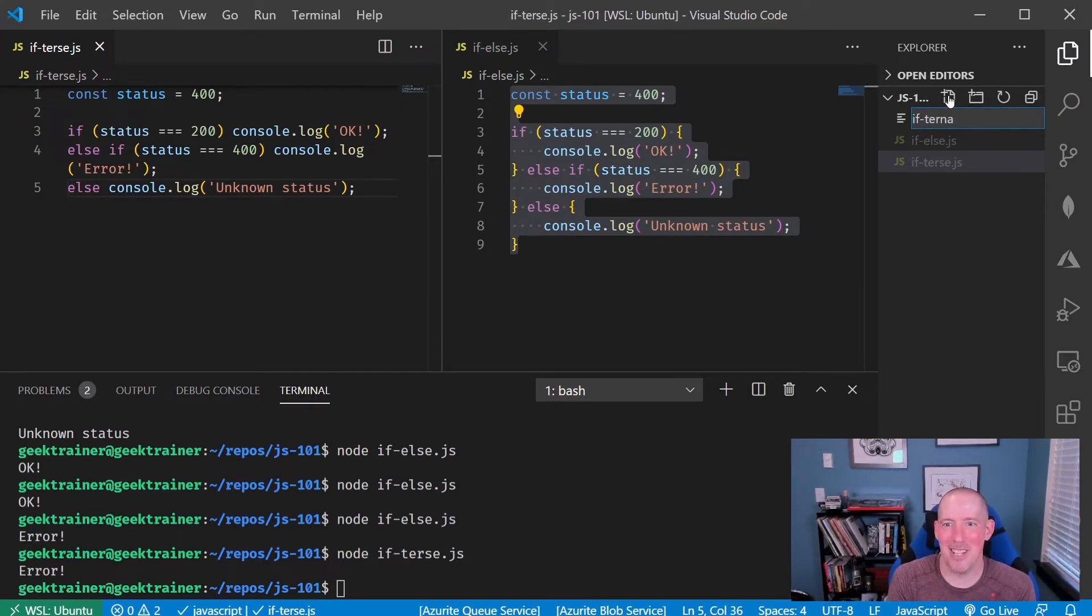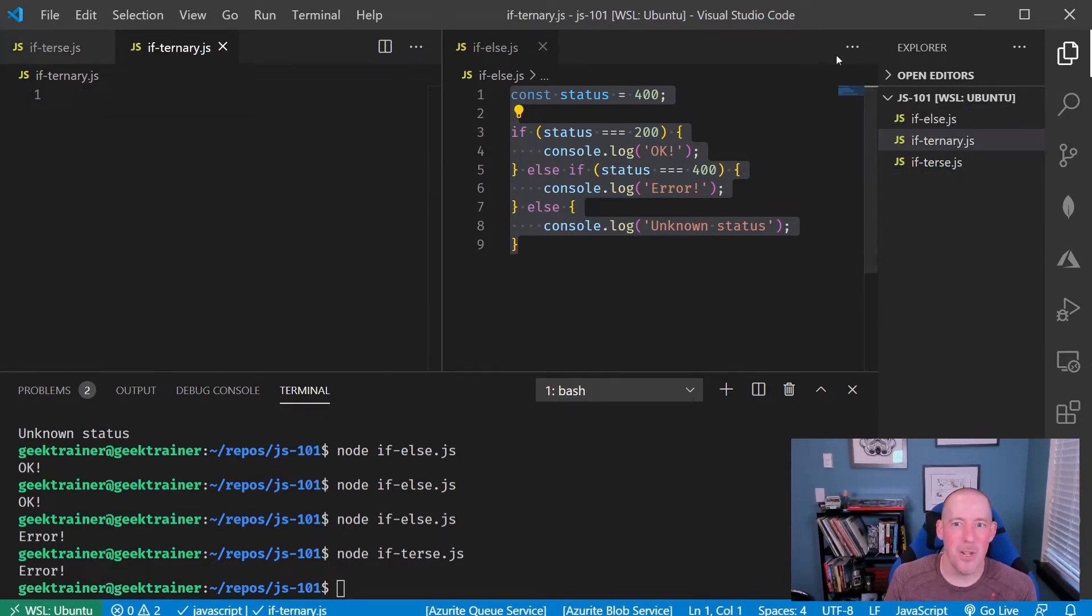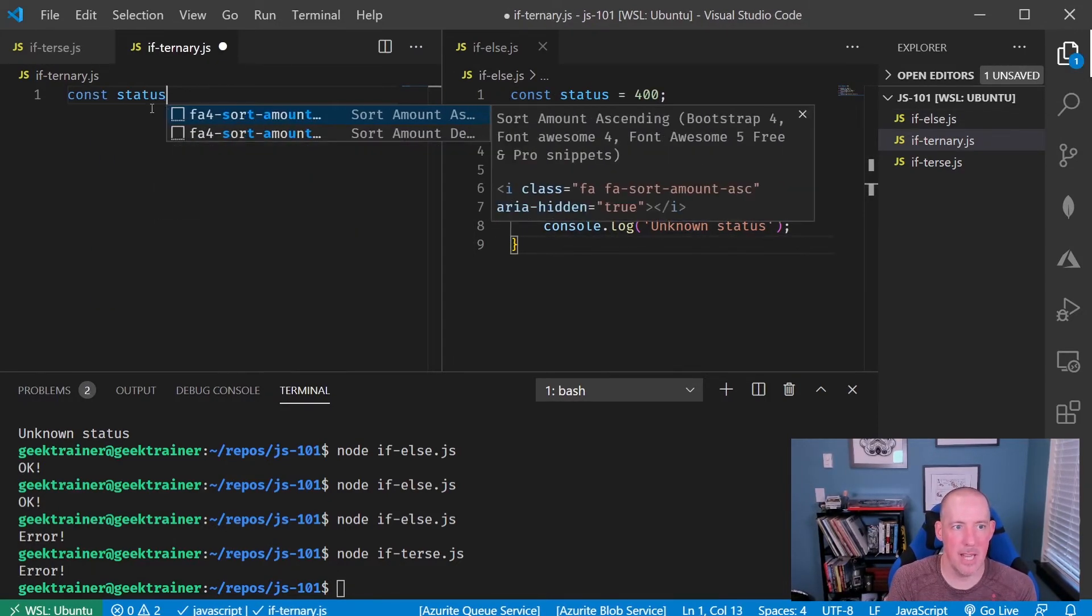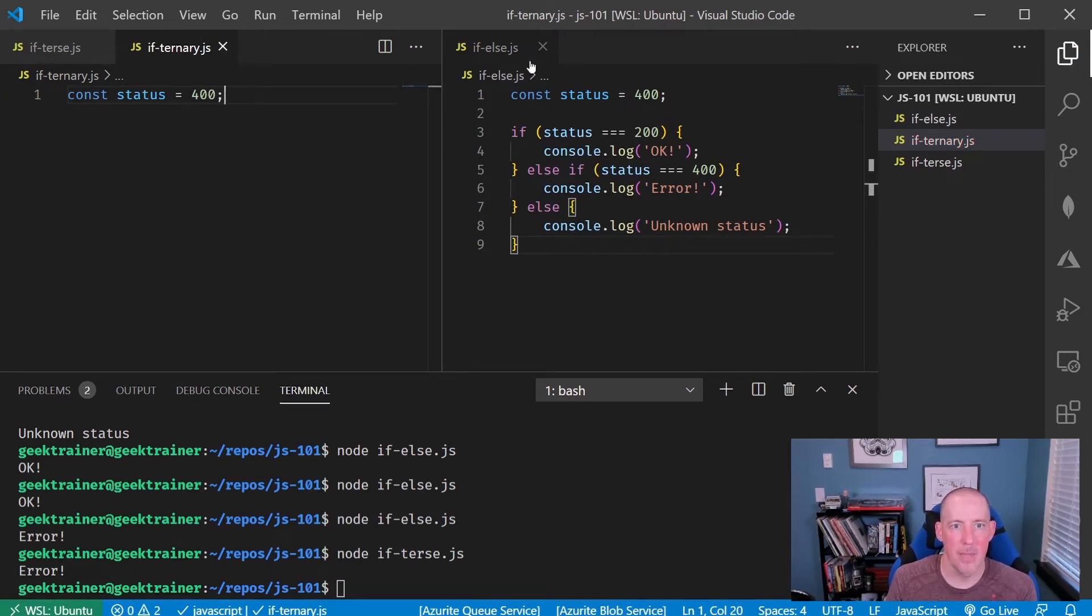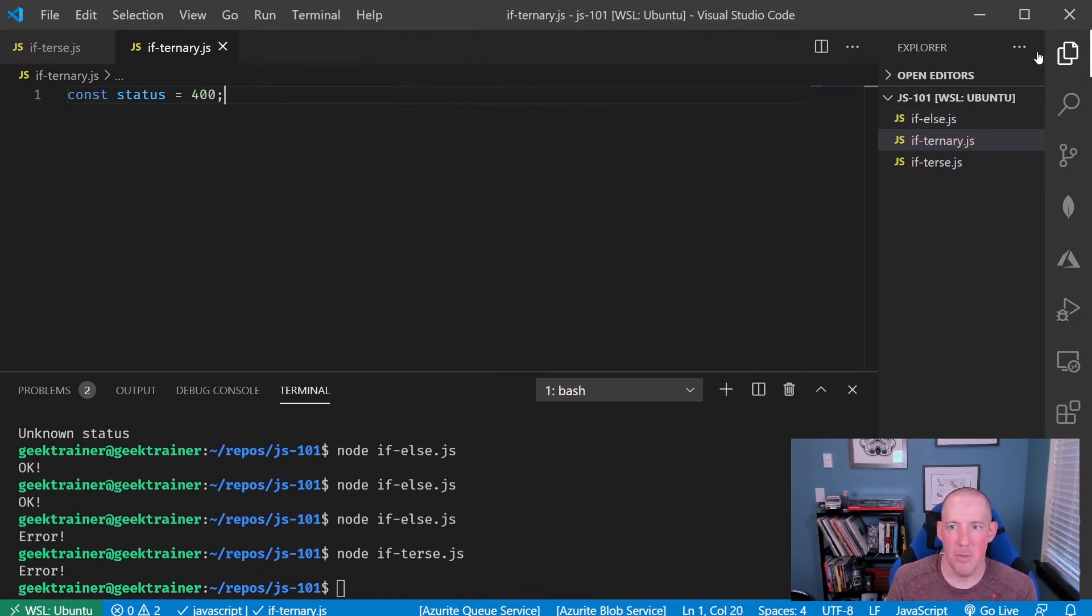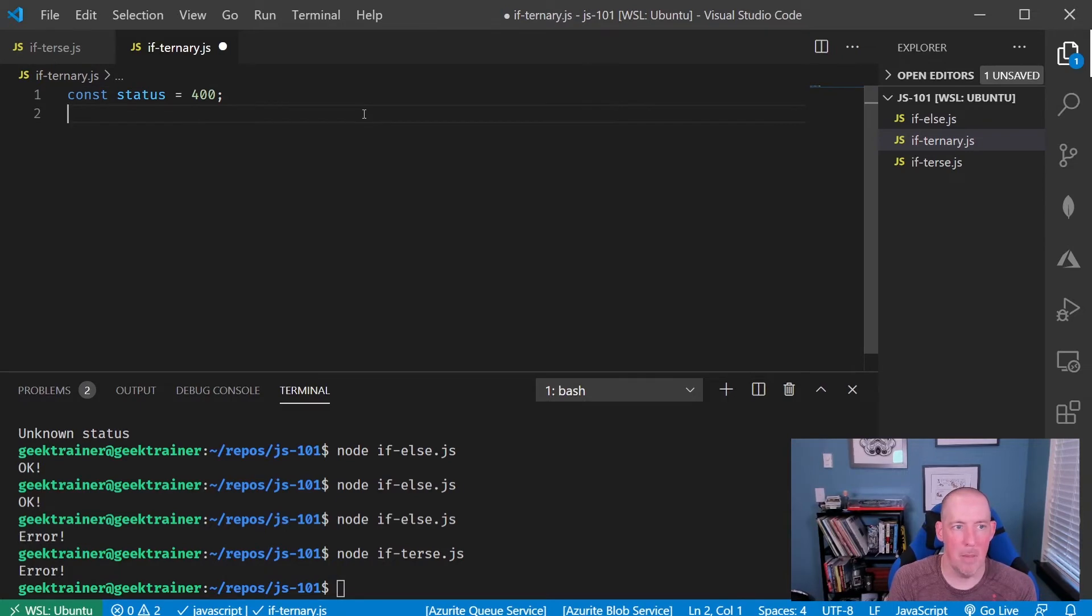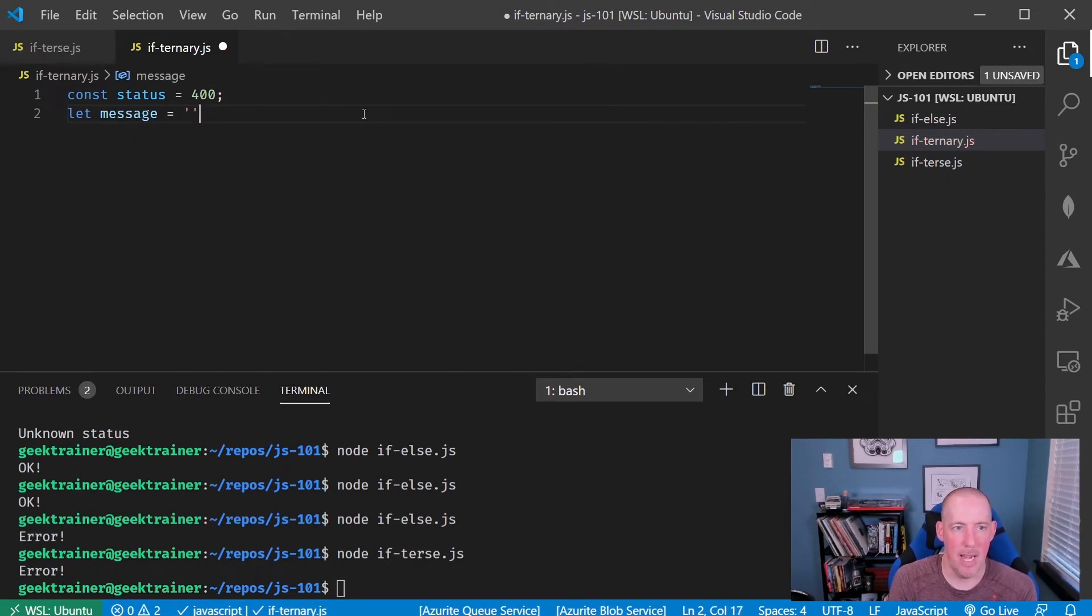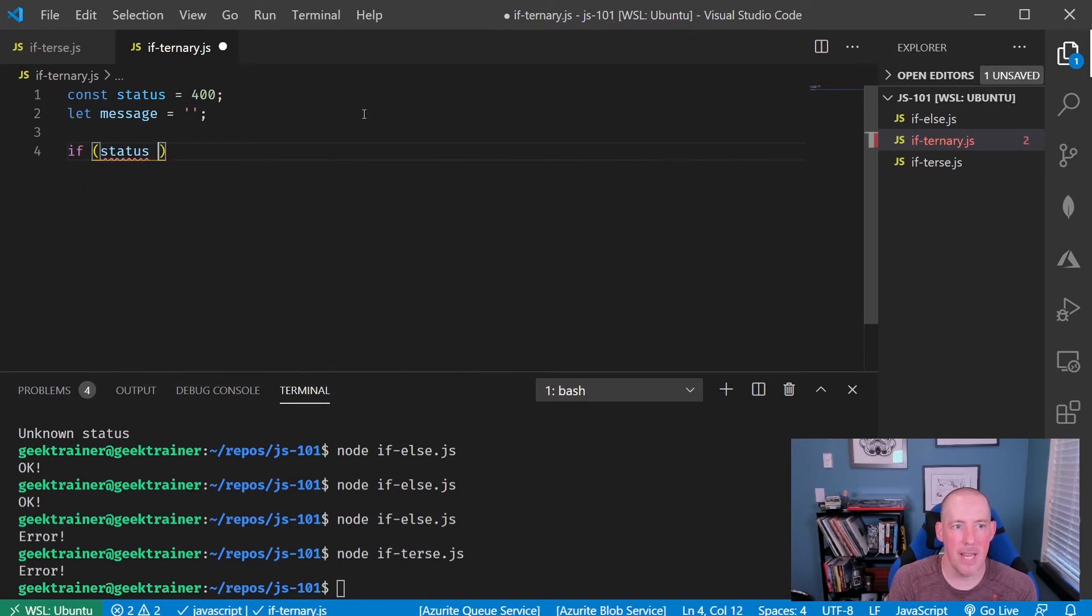Let's close it all out by taking a look at the ternary statement. So let's start off by doing this. I'm going to say const status equals 400 and I'm going to do this. I'm going to say let message equal to an empty string. Okay. So now I'm going to say if status equals, equals, equals, equals 200.